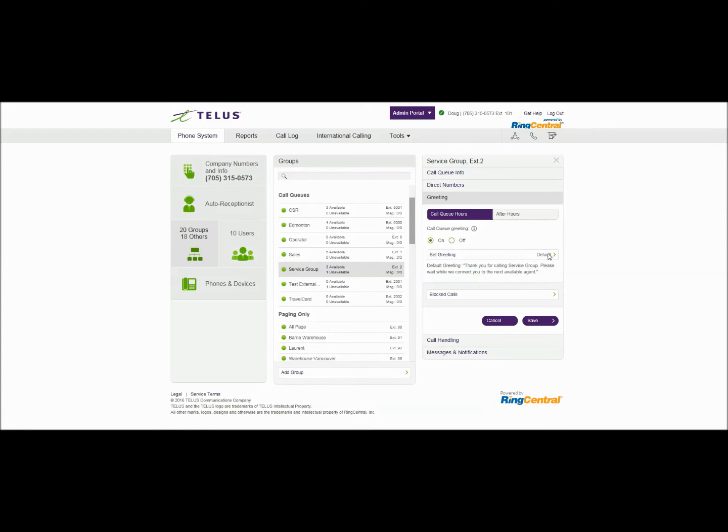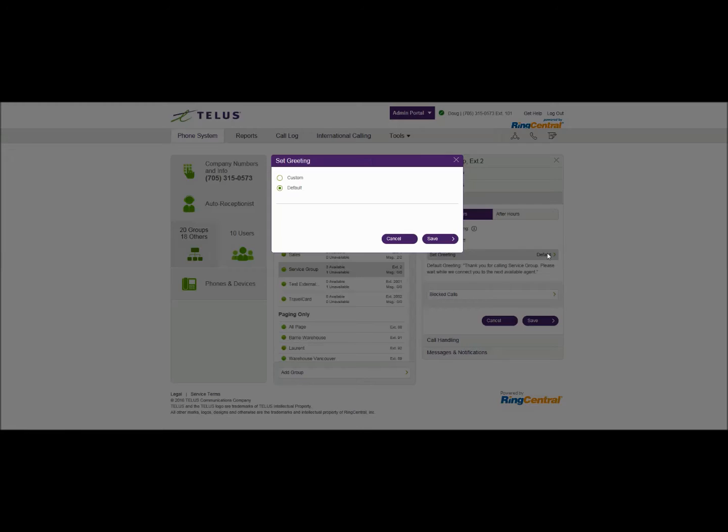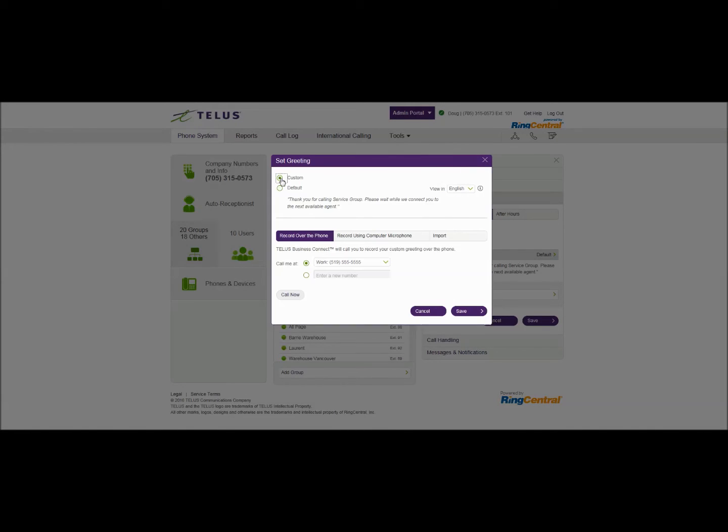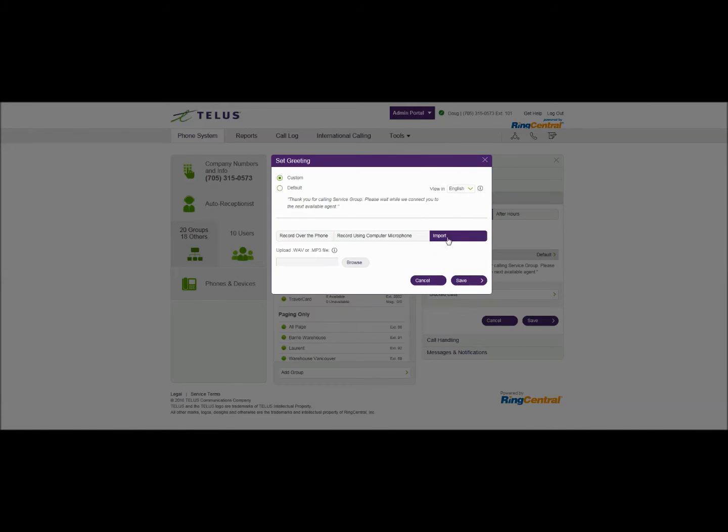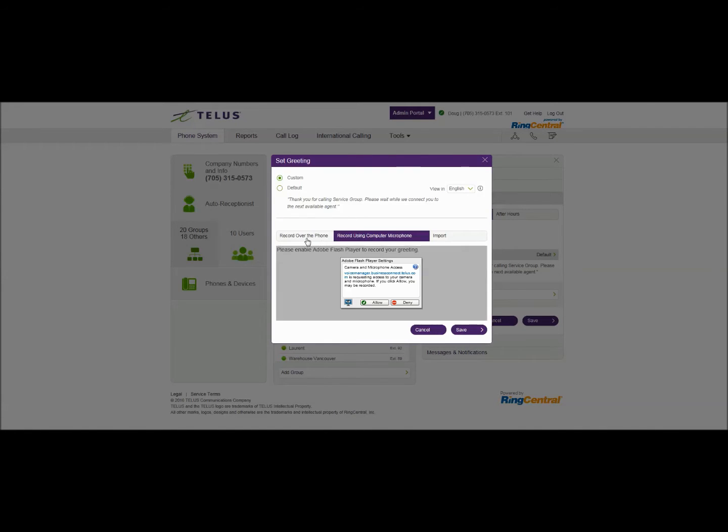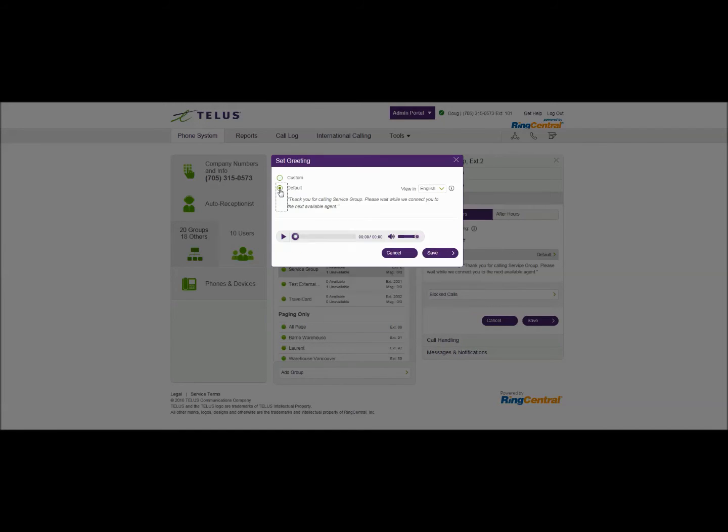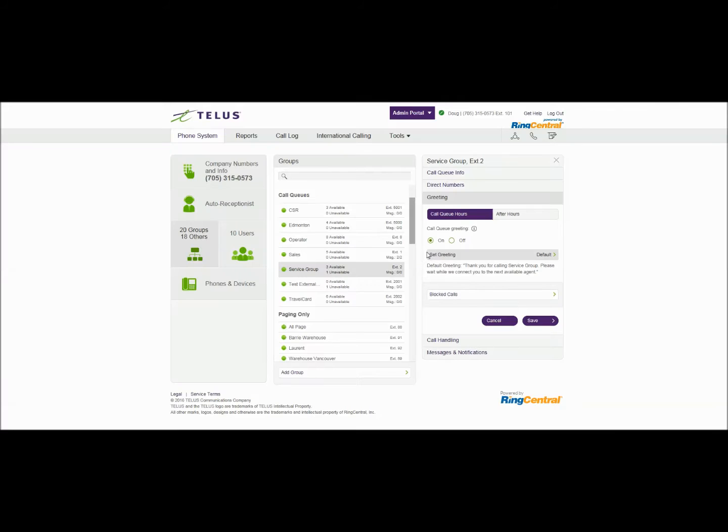Now this can be recorded again professionally through an import. You can use your computer microphone or again over the phone can be recorded. For this demonstration I'll use the default greeting and so we'll just save that.